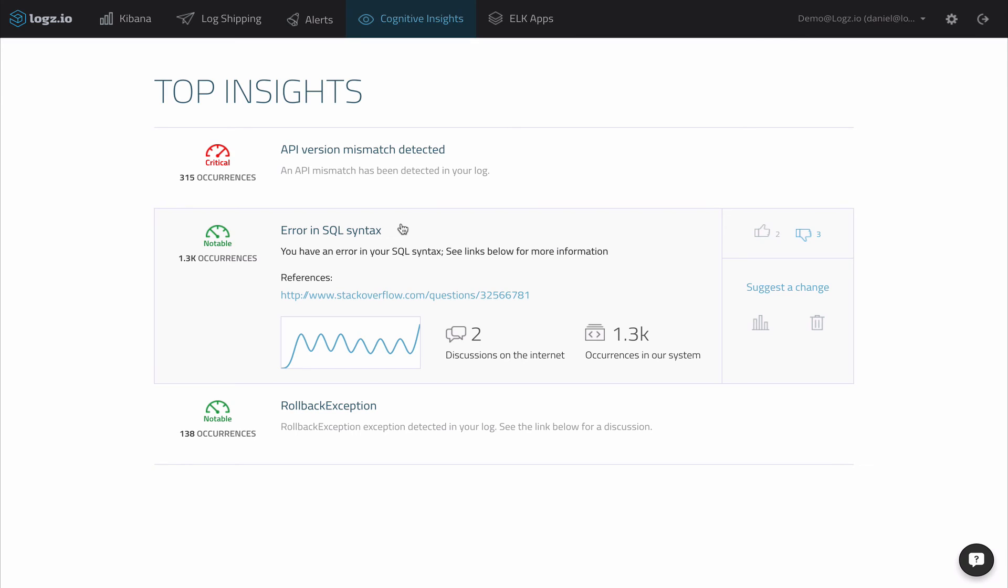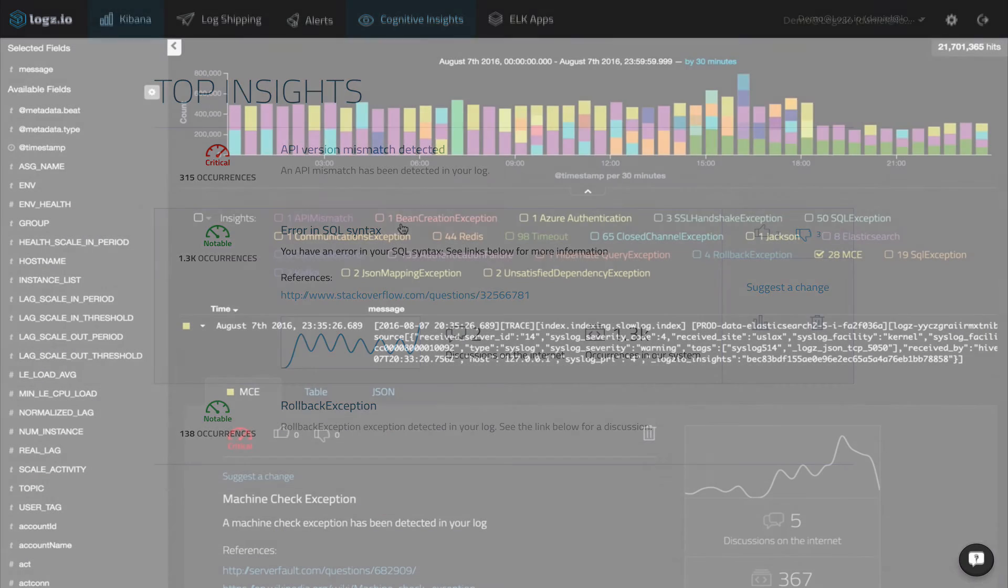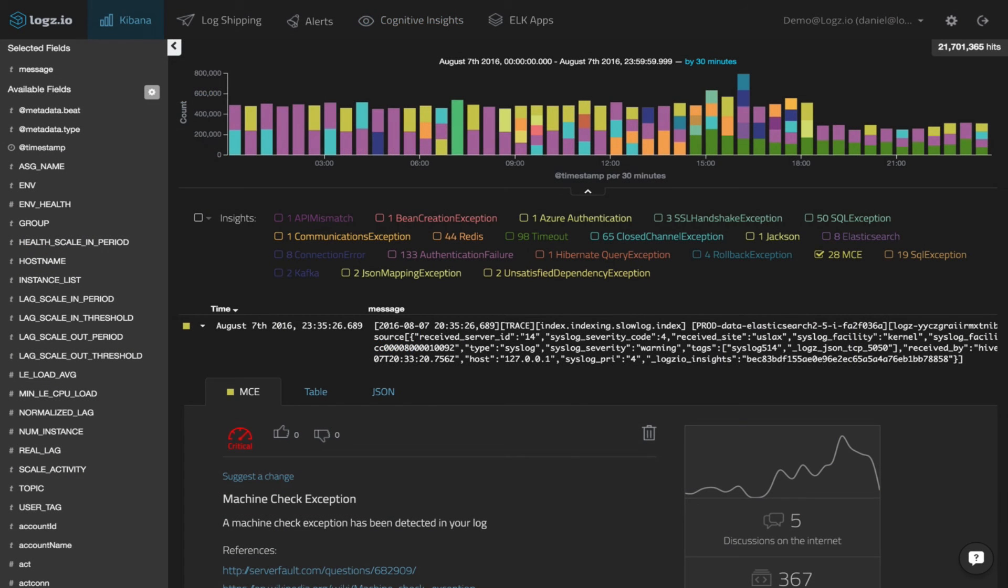That's all there is to it. By processing and correlating dispersed pieces of information and the way in which people search and discuss logs with your data, Logz.io points out the critical events taking place in your environment.